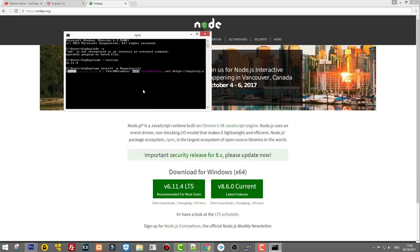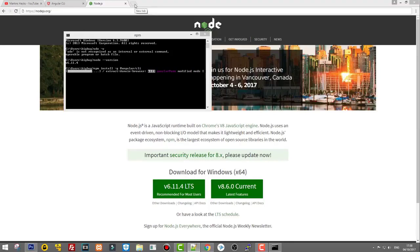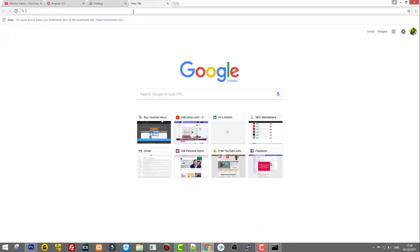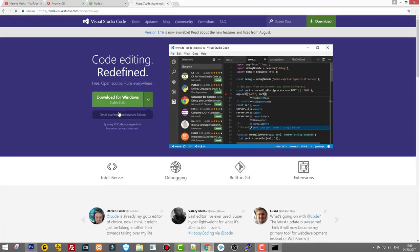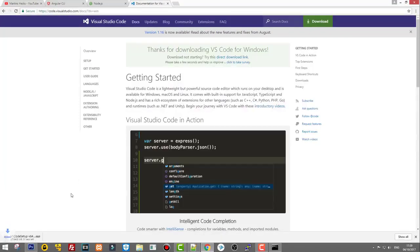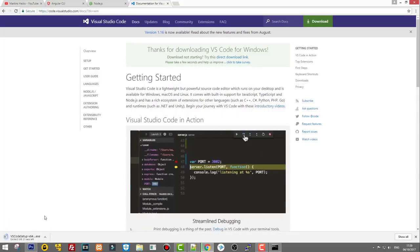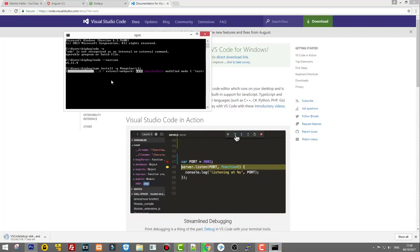While Angular CLI is loading, we can install Visual Studio Code, which is a free editor for working with project files. You could also install Sublime Text if you want, but I will be using VS Code as it is the most popular editor for Angular. Go to code.visualstudio.com, download it for Windows, and let's wait for it to download.